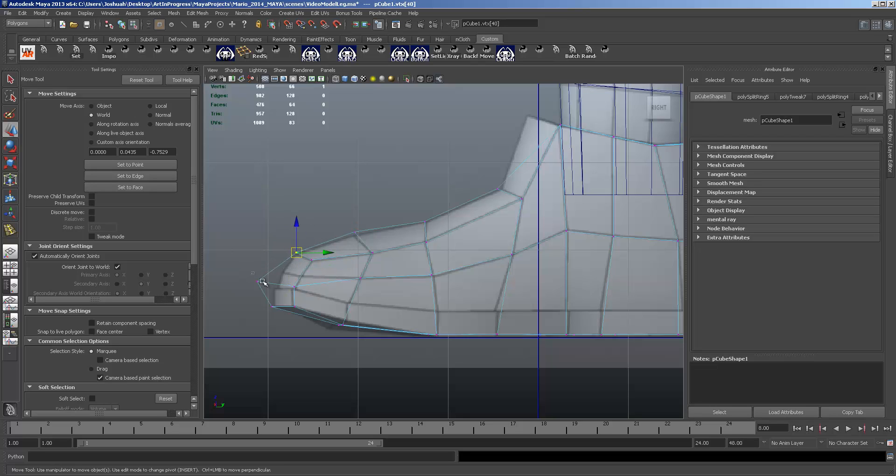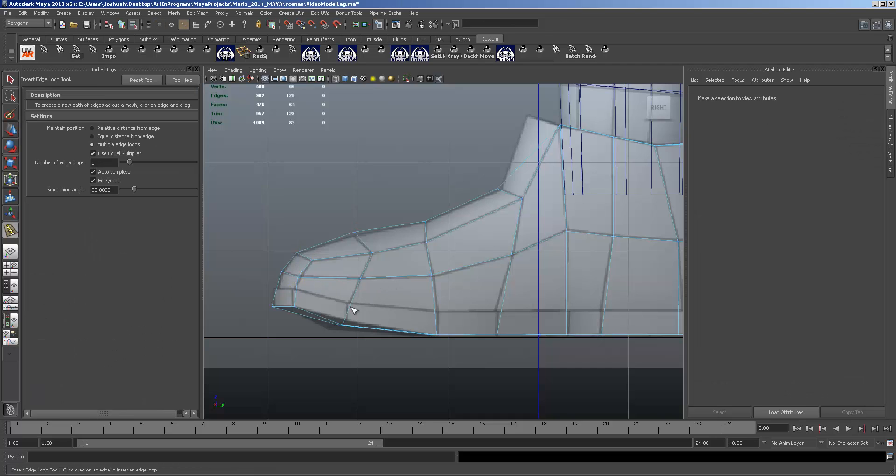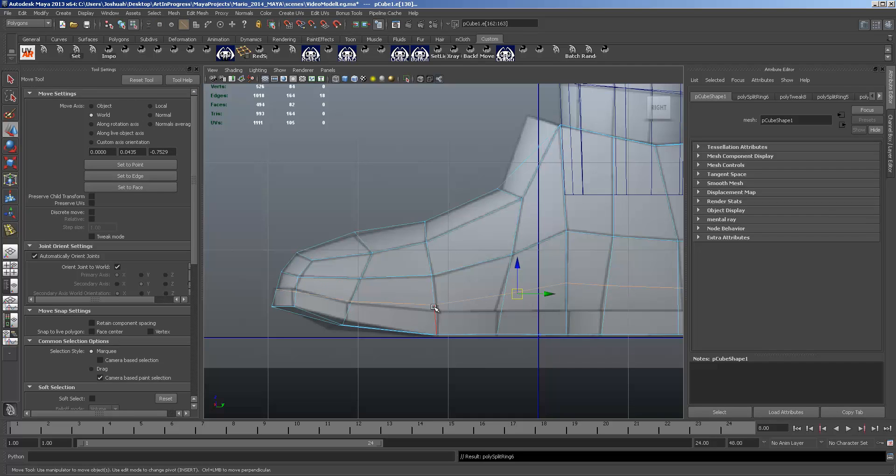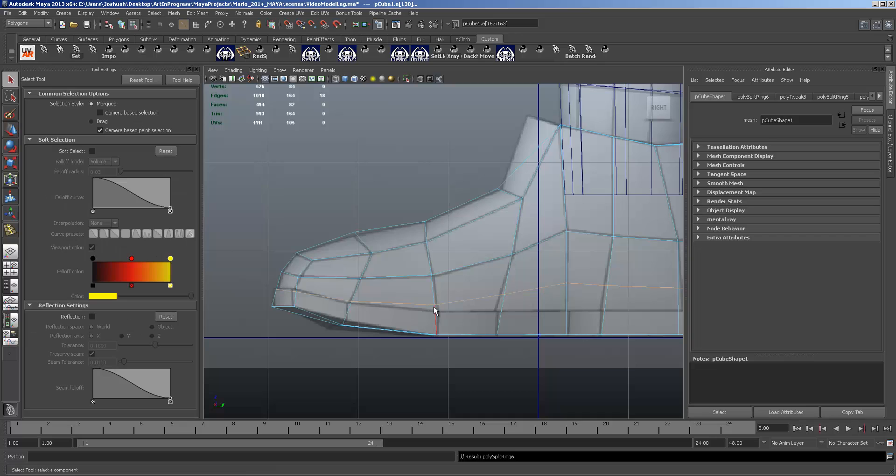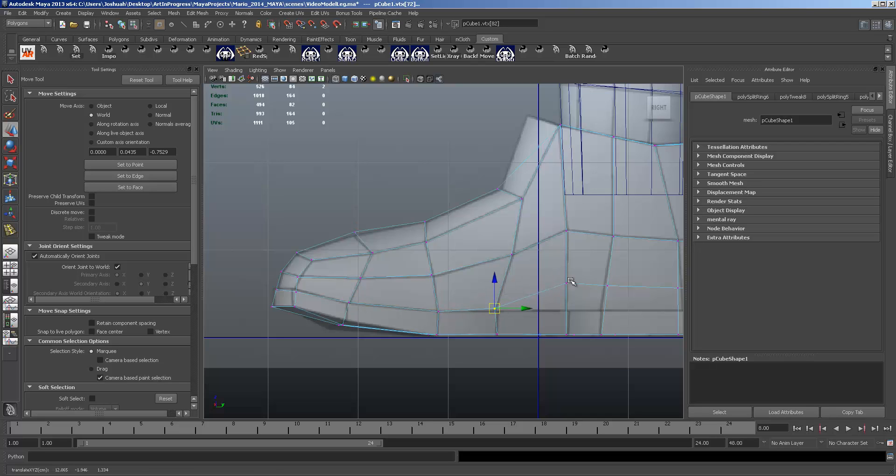And that one should be going there. We haven't done the sole yet. Now we're going to insert another edge loop. Now we have the vertices we need to create that bottom loop of edges. Just going all the way around the model.